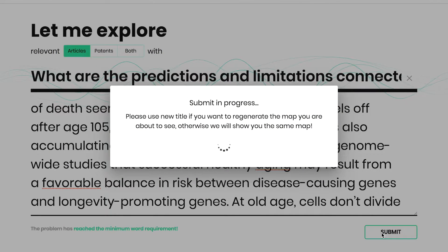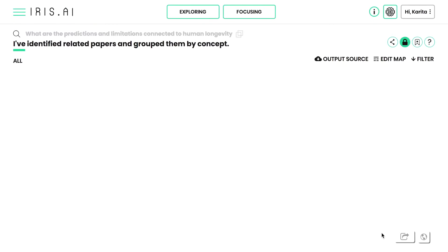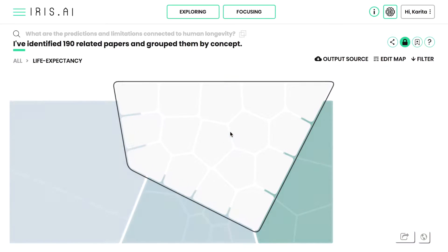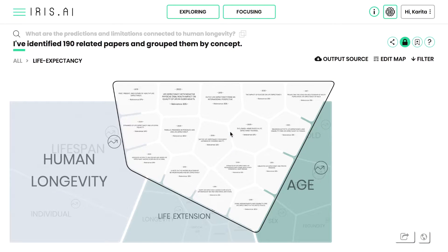Unlike keyword-based tools, IRISAI is able to find relevant knowledge whether or not you know the exact search terms of the research field. IRISAI understands the context and presents you with a visual map of topics and relevant research papers.